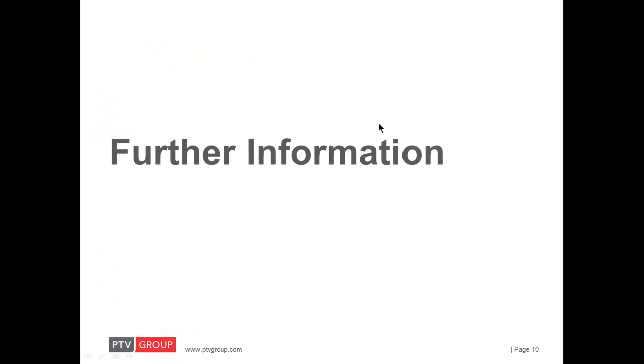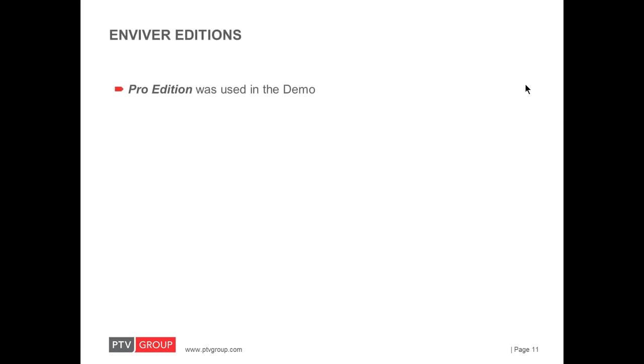So, this concludes the Enviver live demo and we will now provide some further information related to the software. Of course, you can continue to submit questions regarding the software via the chat. So, Enviver is available in two editions.